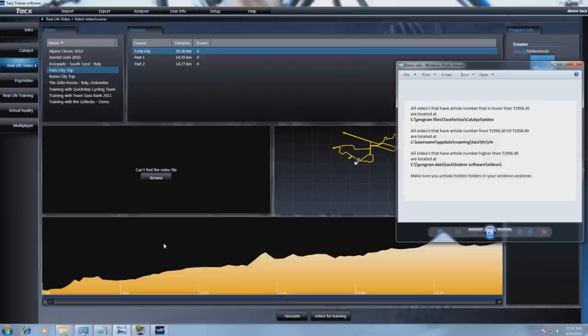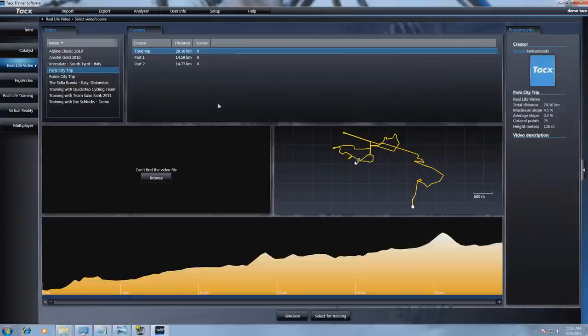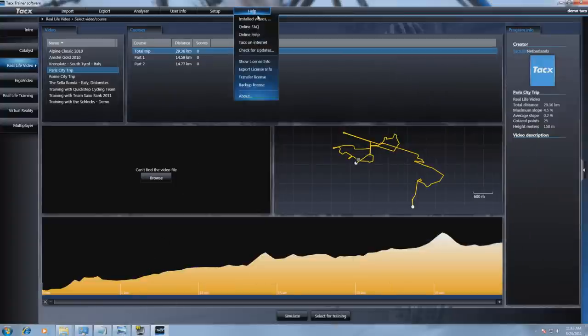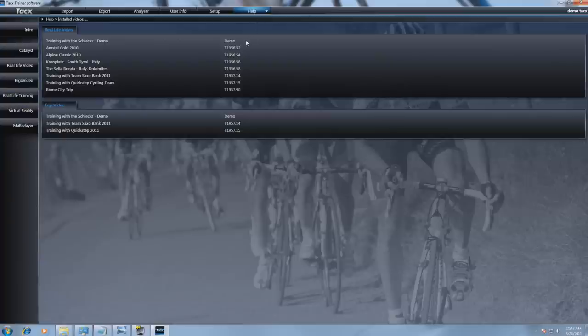You can find the article number on the original DVD or DVD box. You can also find this in the software by selecting help, install videos. Here you will find the item numbers. Let's do an example.